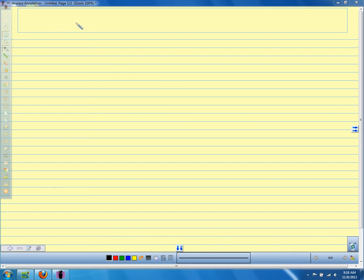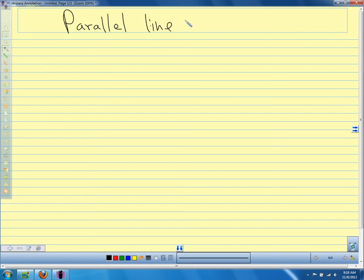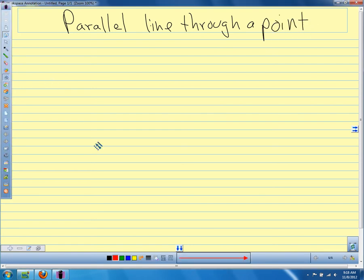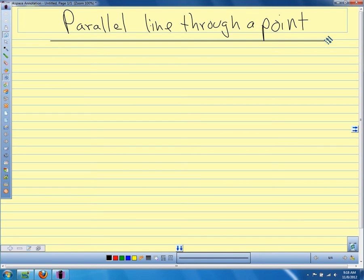Today we're talking about constructing a parallel line through a point. A few days ago we talked about the parallel postulate, which told us that if we have a line and a point that's not on that line, there is exactly one line that is parallel that goes through the point. So today we're going to learn how to construct that.